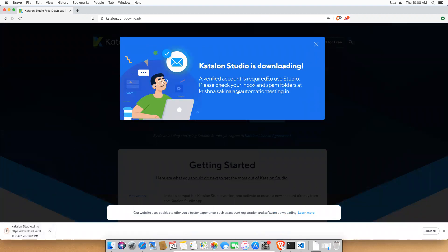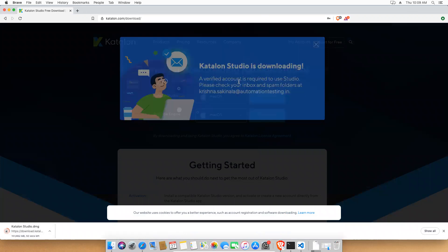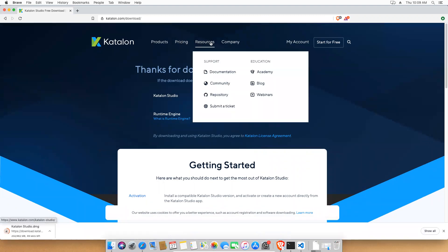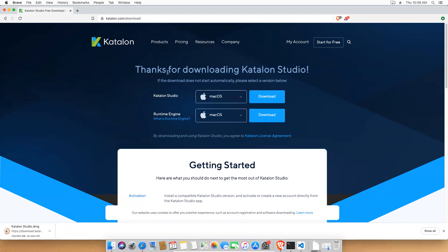It will take some time — this is a 462 MB file, so let it download. Meanwhile, you'll see a message: 'A verified account is required to use Studio — please check your inbox and spam folders' for the email you provided. You can close that. You can also see multiple products: Katalon Studio, Katalon Recorder, TestOps, and pricing and resources including documentation, community, repositories, and a ticket submission option.